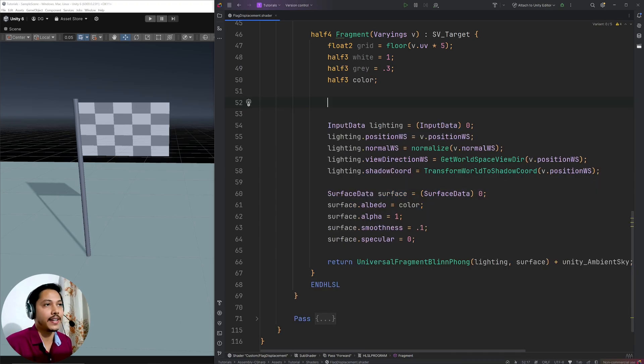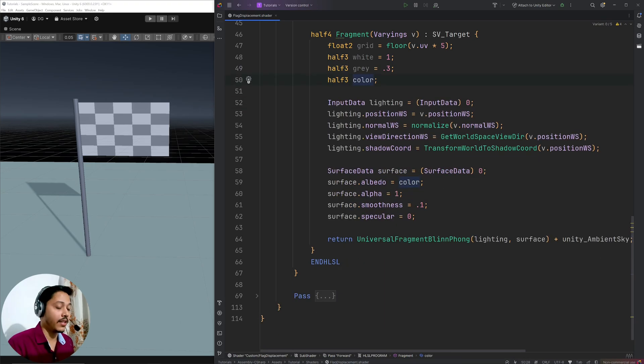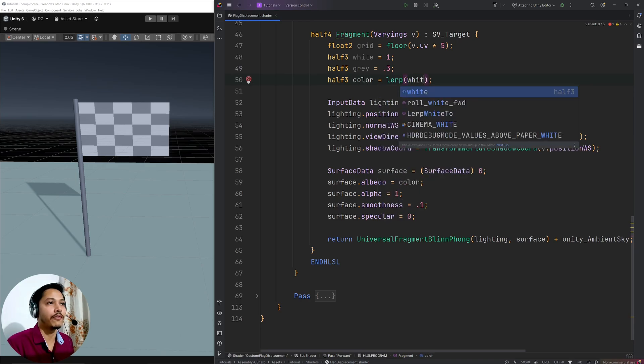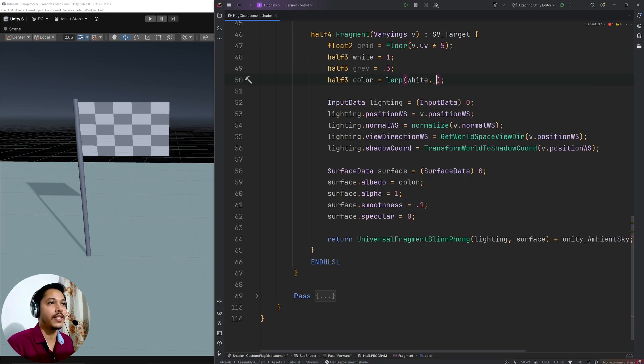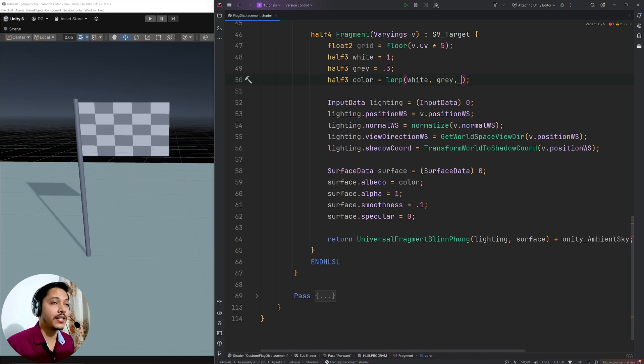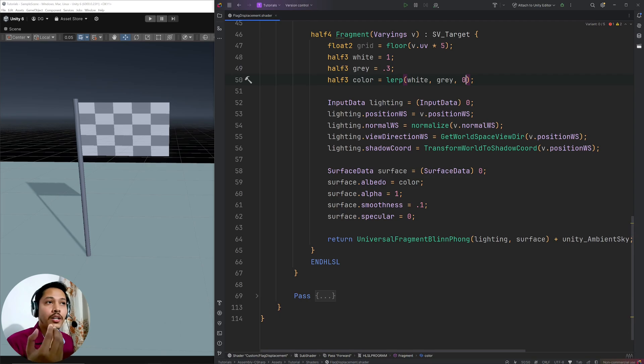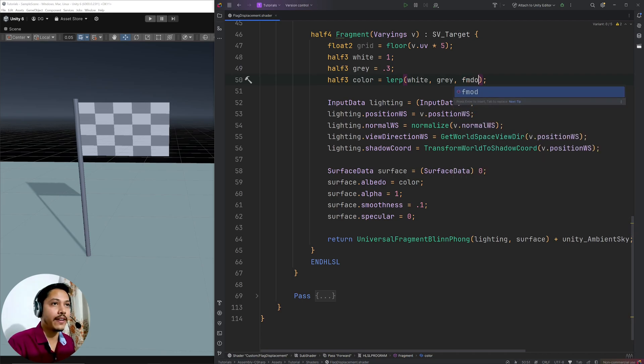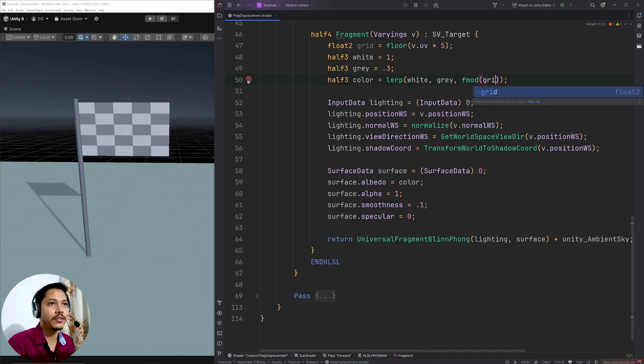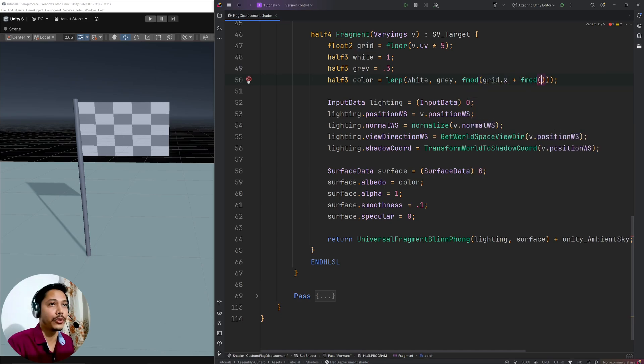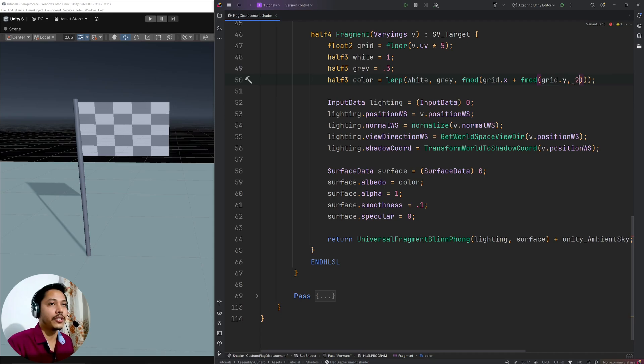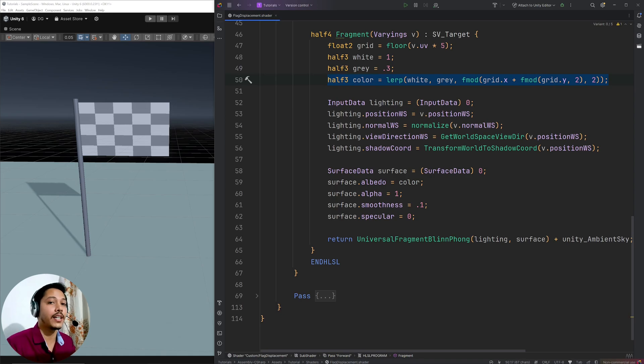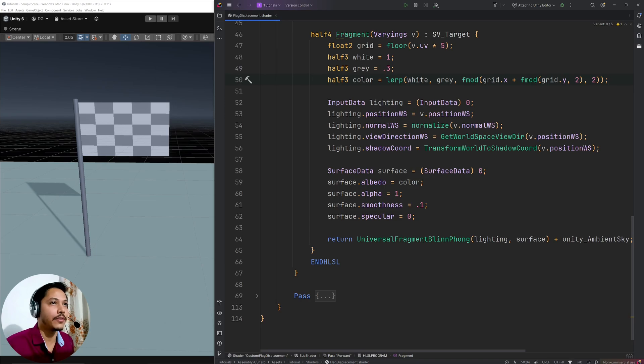Alright, now I am going to delete the entire thing. Then here I will simply go color equals lerp of white and gray. And based on this third input, lerp function will determine what value to output. If I pass 0, it will return white. If I pass 1, it will return gray. Okay, so here I can simply go fmod of grid.x plus fmod of grid.y divide by 2 and here pass 2. And if I hit save, I have the same checkered board pattern in a single line. And these things will come from experience and practice. Okay, so don't stress.